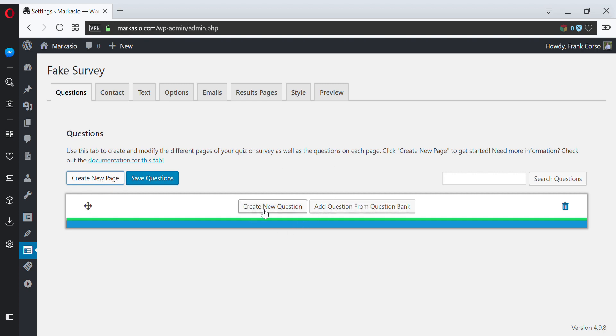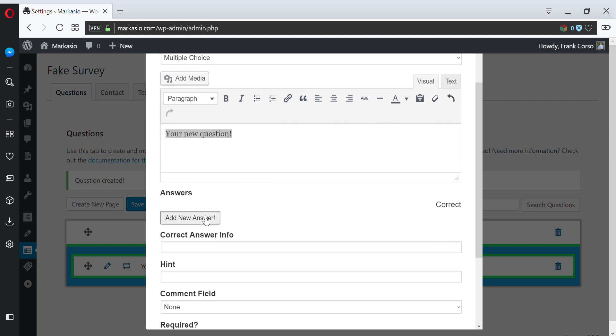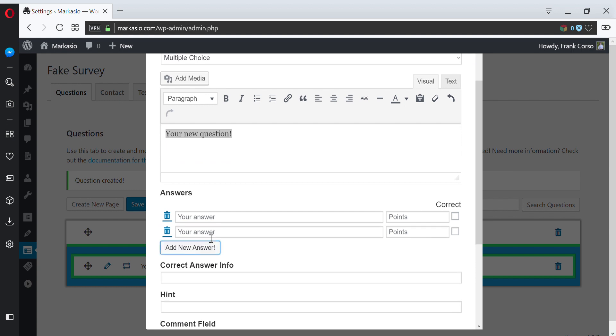Here we'll create our first question. You can select your question type - we'll use multiple choice. You can type in your question and add the answers you need. In this case, we'll say maybe true and false.